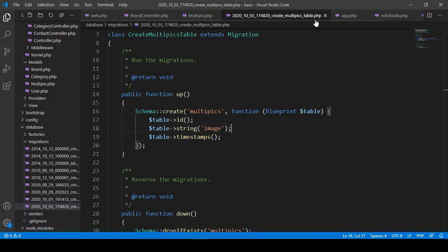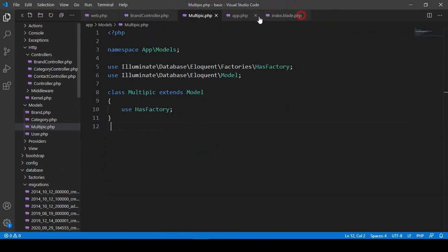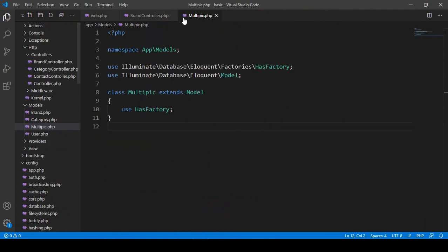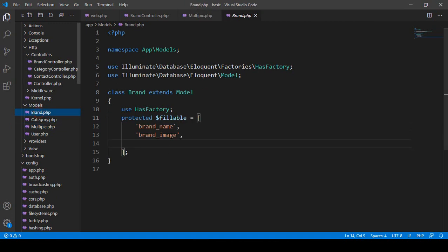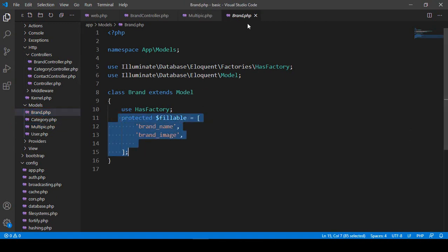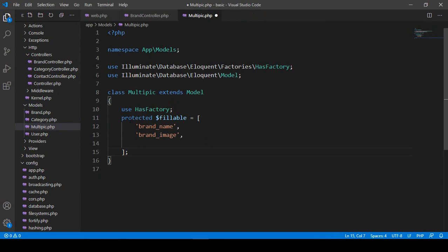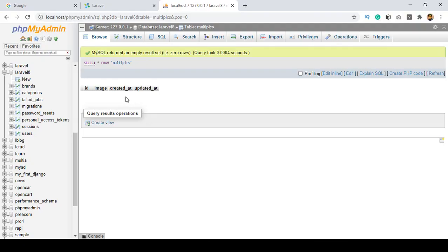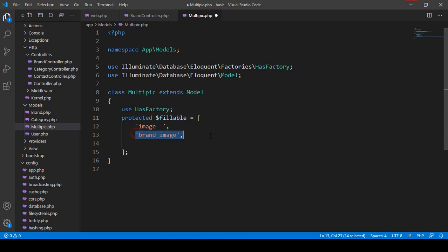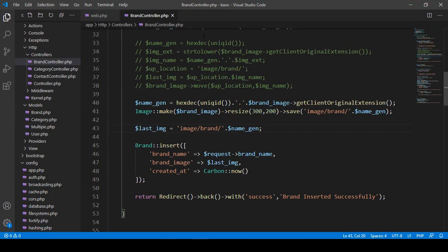Now I want to update our model. We don't need some of the default code. In the model area I want to add the protected fillable property. I copy it from the brand model and add it here — the fillable field will only have one field, which is 'image'. So I set fillable to just 'image', then save all.